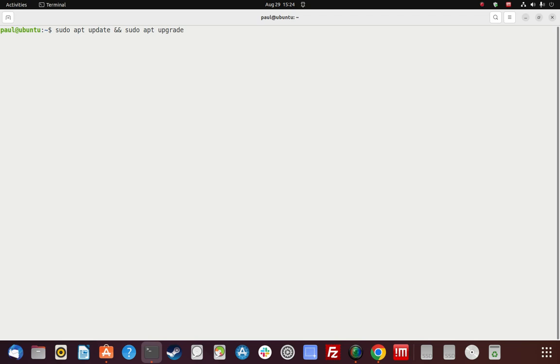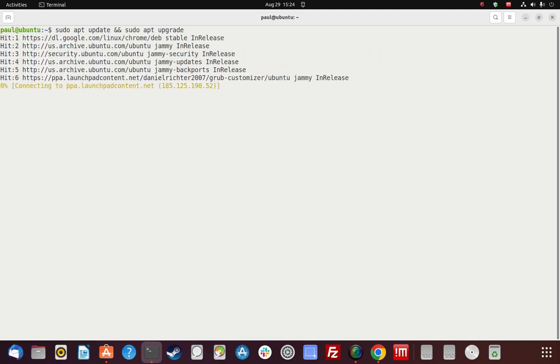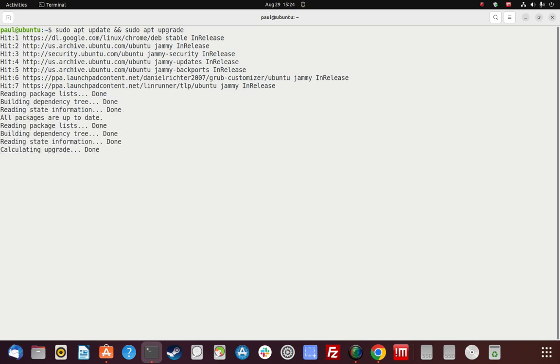Now we're going to run a standard `apt update` and `apt upgrade`. The first step was just installing the repo into the sources list, and then this second step actually pulls it into the APT machinery so it can pull from those repos and install based on your commands. We added the TLP PPA — that's good.